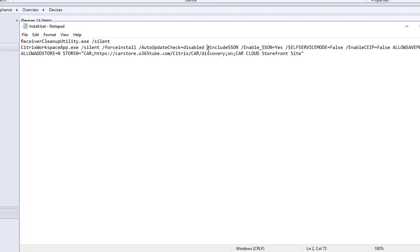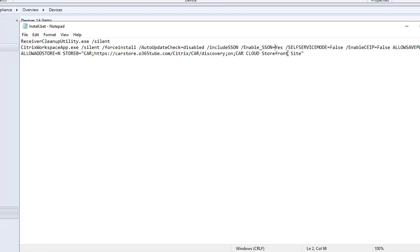Slash single sign-on—I enable the single sign-on, enable single sign-on equals yes. So that means it's going to use the current user's credentials to log on to Citrix receiver.